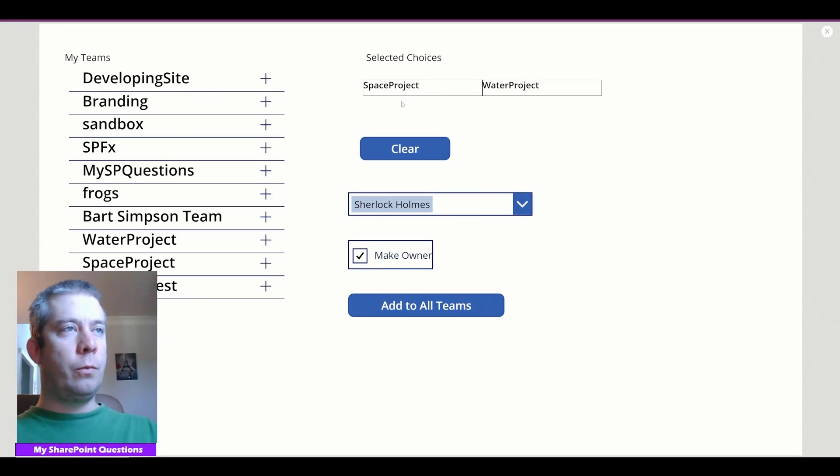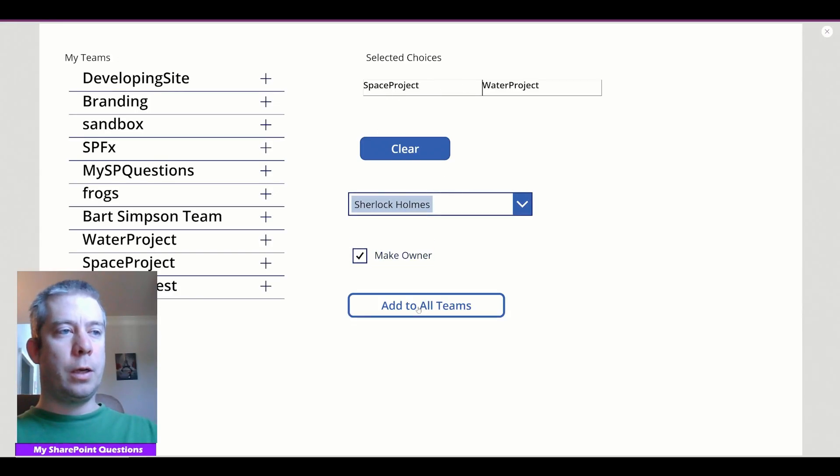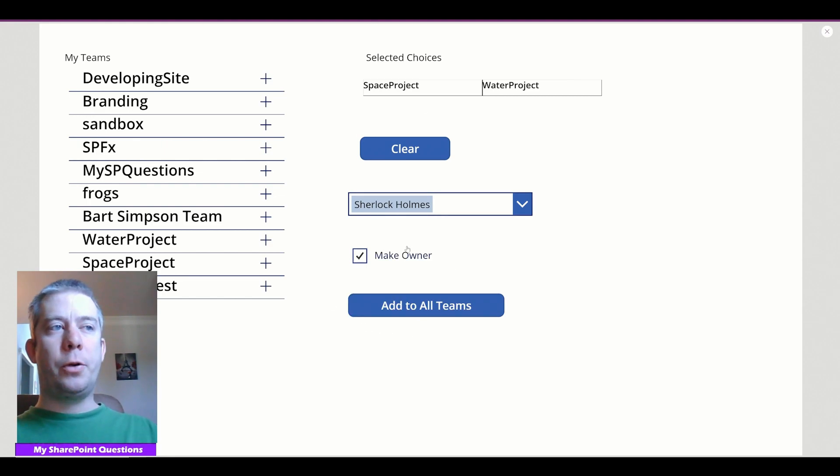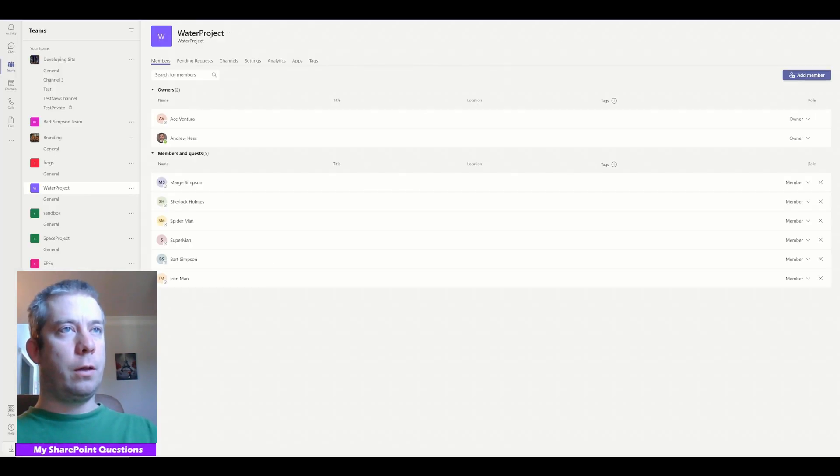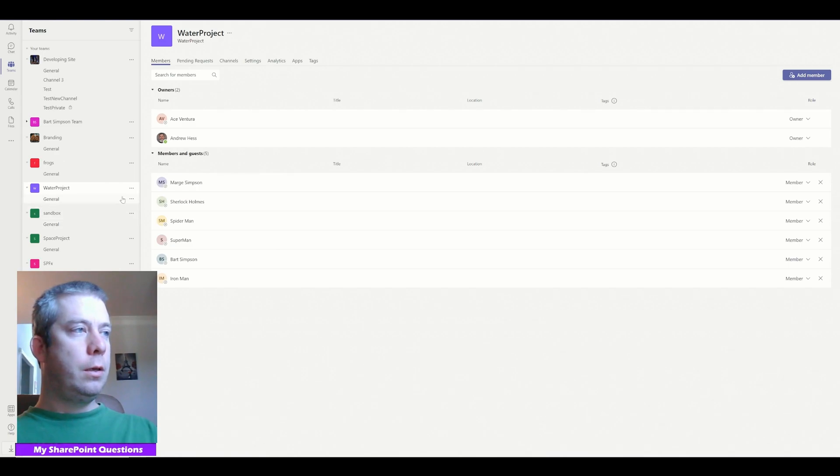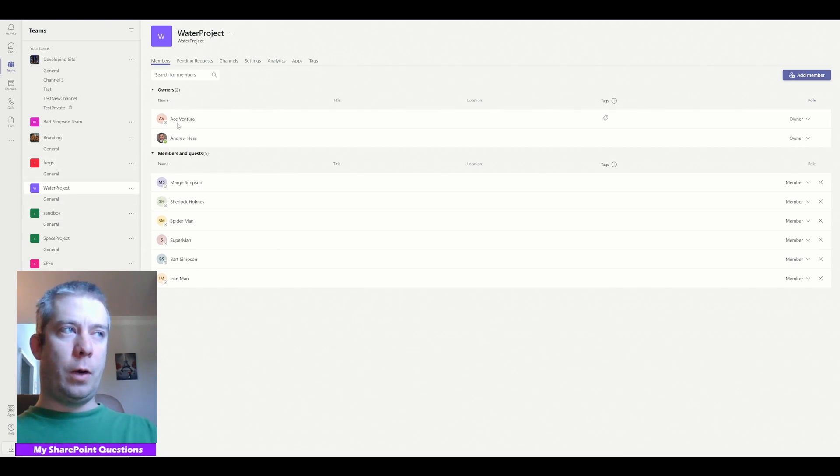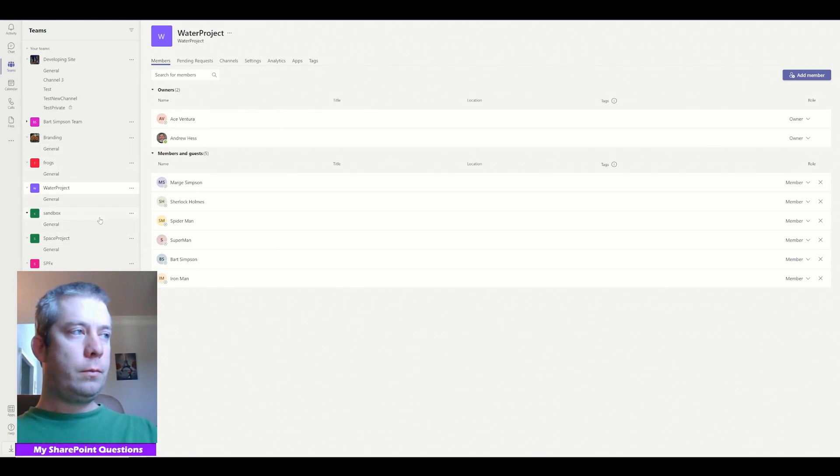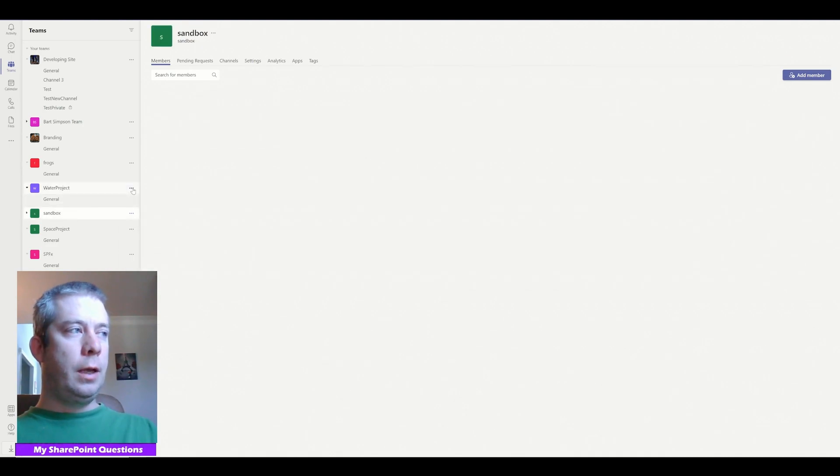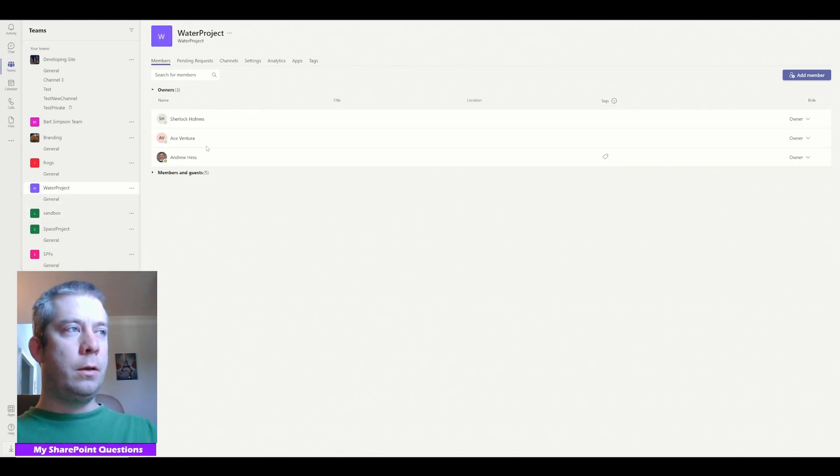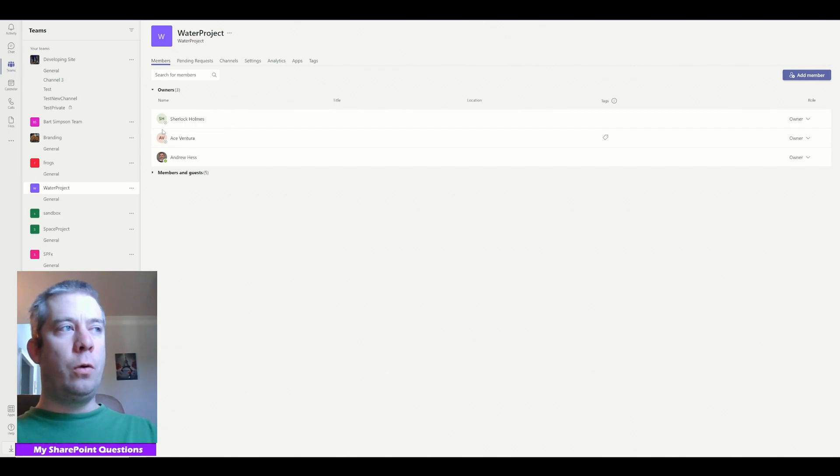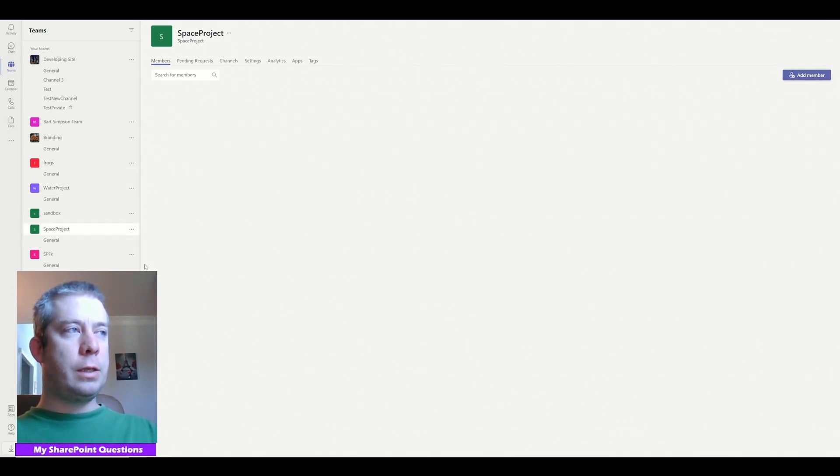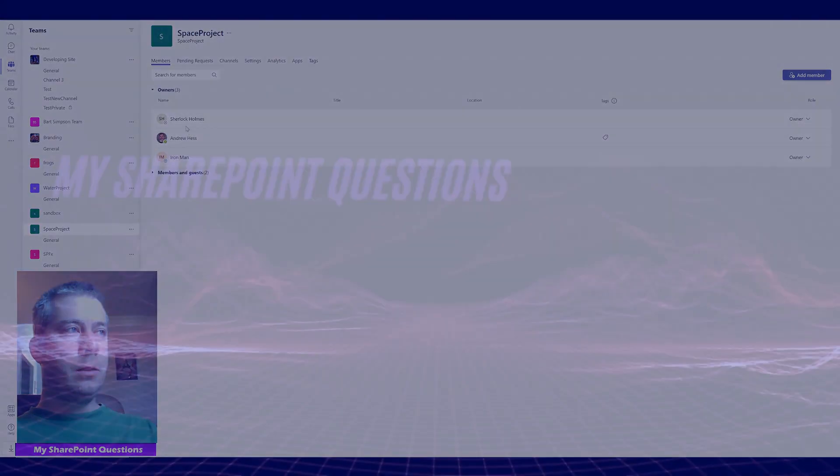So if we make this an owner, we add Sherlock Holmes, Space Project, Water Project, add to all teams. Now we're pushing Sherlock Holmes to owners of all those teams. So if we go, we can see right now Water Project, he's not there. If we navigate off and let it refresh and come back, Sherlock Holmes is now an owner to Water Project and Space Project.